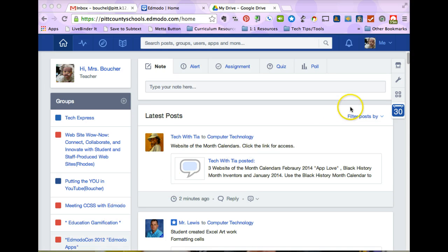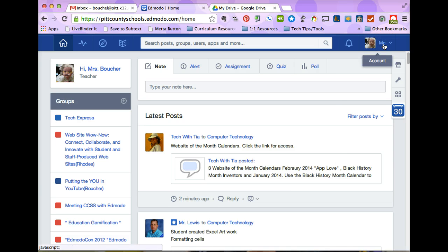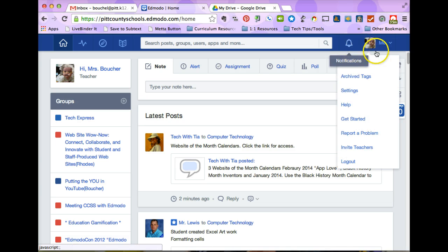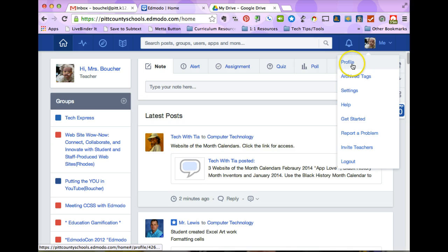So I'm going to go up here to the very top of my page where it says me because I'm logged in, and then I'm going to click that and I get a menu bar. I'm going to choose my first option here, profile.